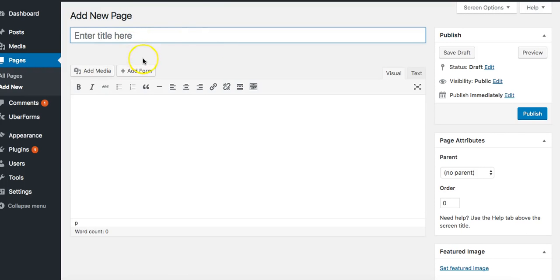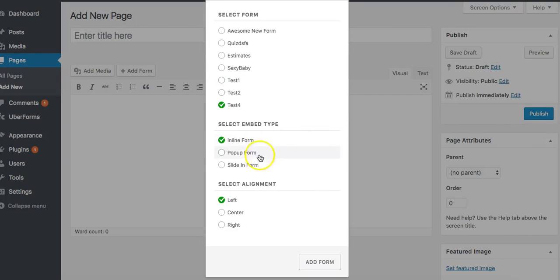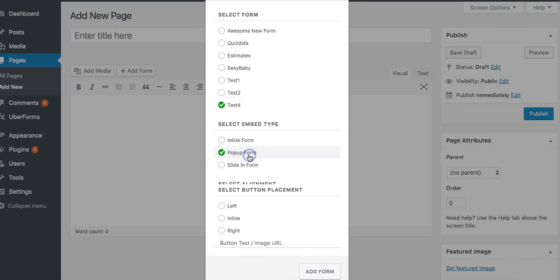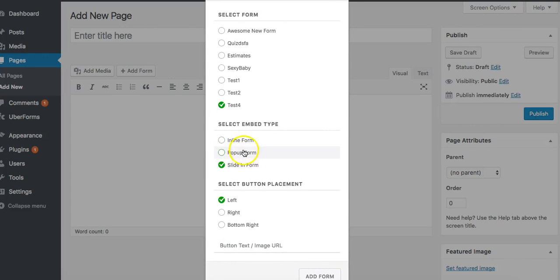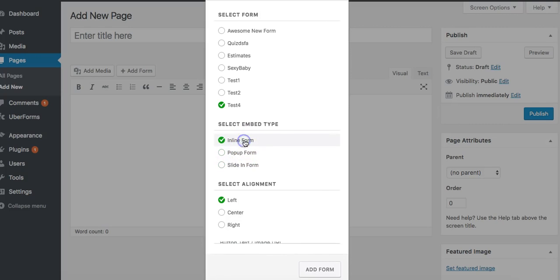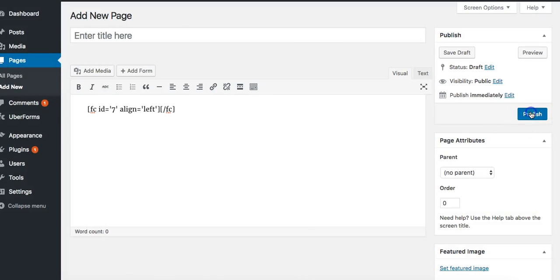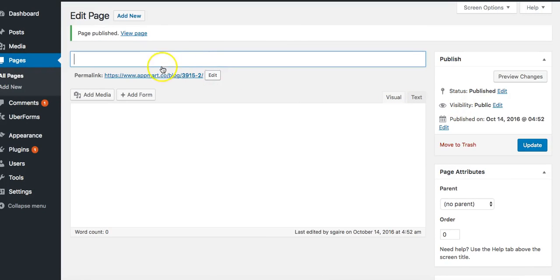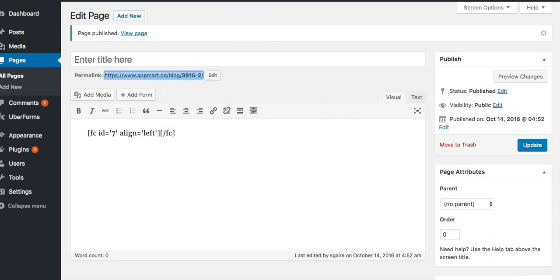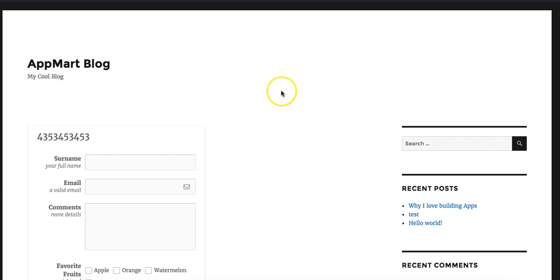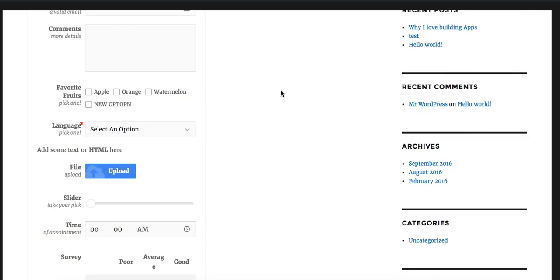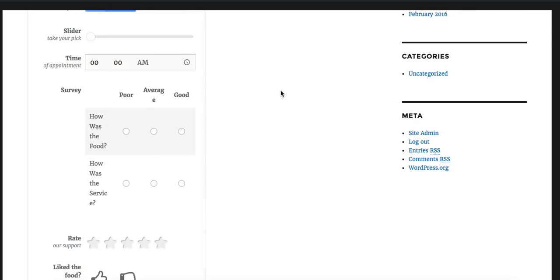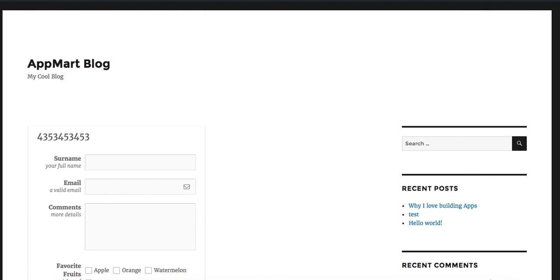We can always add a form by clicking on add form and there are a couple of options. We can click on this one right here and we can add as an inline, popup, or slide form. I'm going to click on inline, I'm going to click on add form, I'm going to click on publish. You can add it anywhere. I'm going to go to this link right here. Keep in mind this is just a test, so you know, WordPress is not formatted. As you can see, this is it right here, very cool.